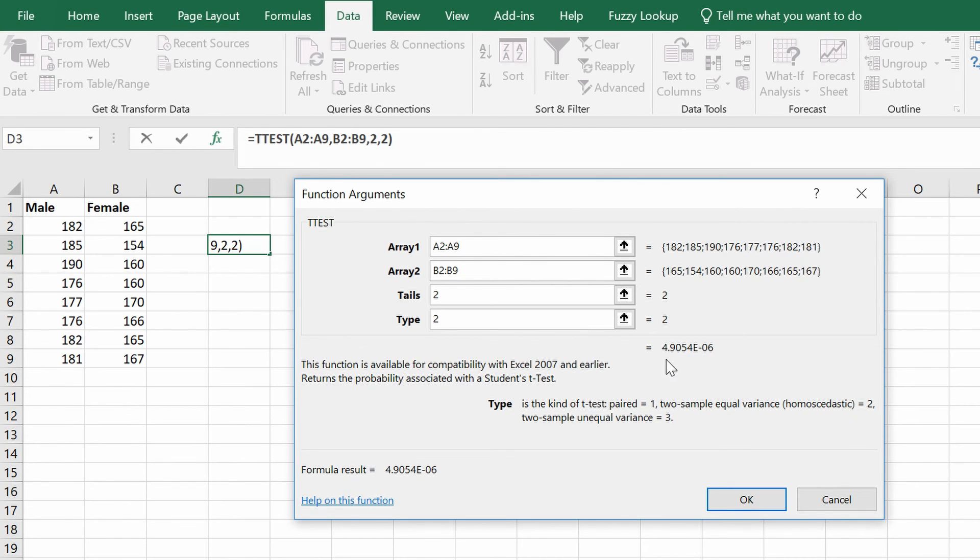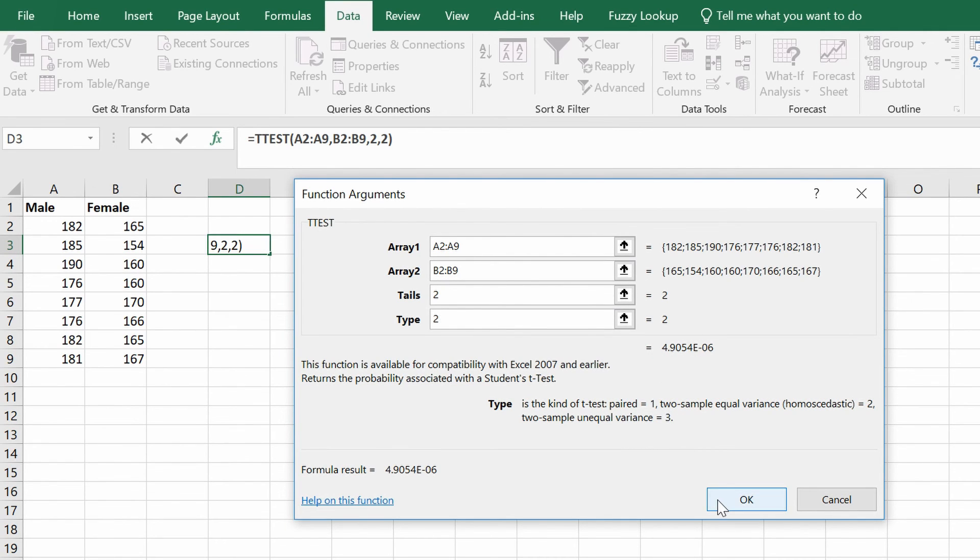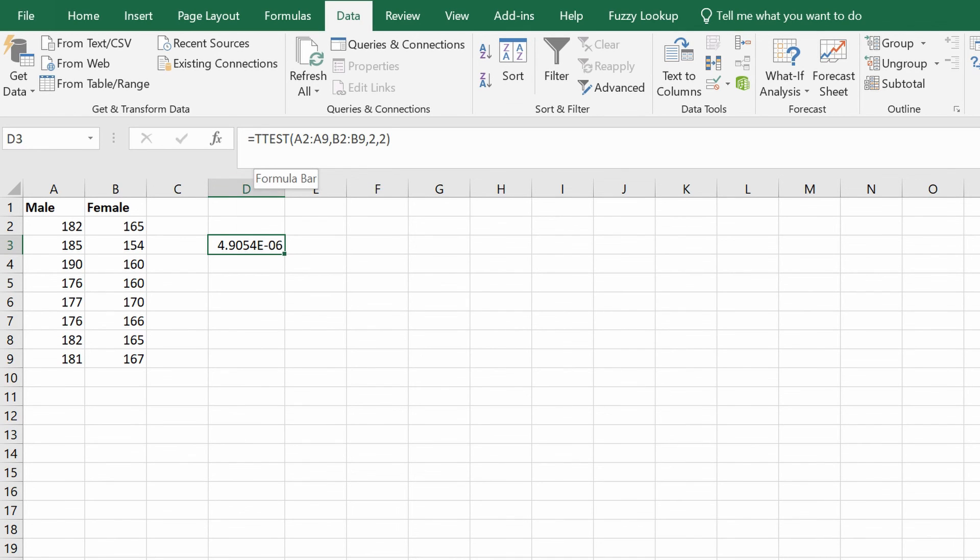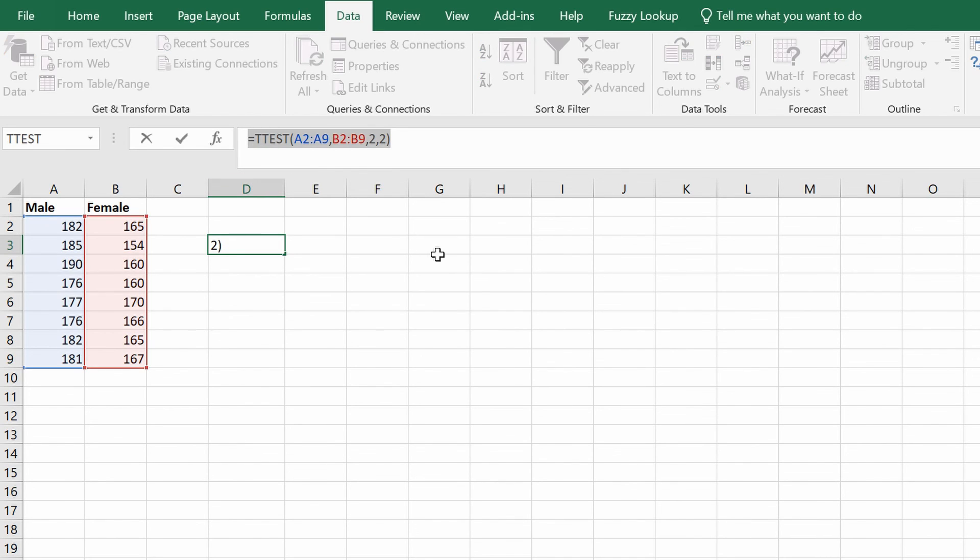To insert this into the Excel sheet, you just simply press OK. Then in this cell here that we selected originally, this is now the p-value for our test. If you look in the functions window, you'll see the formula that we entered.